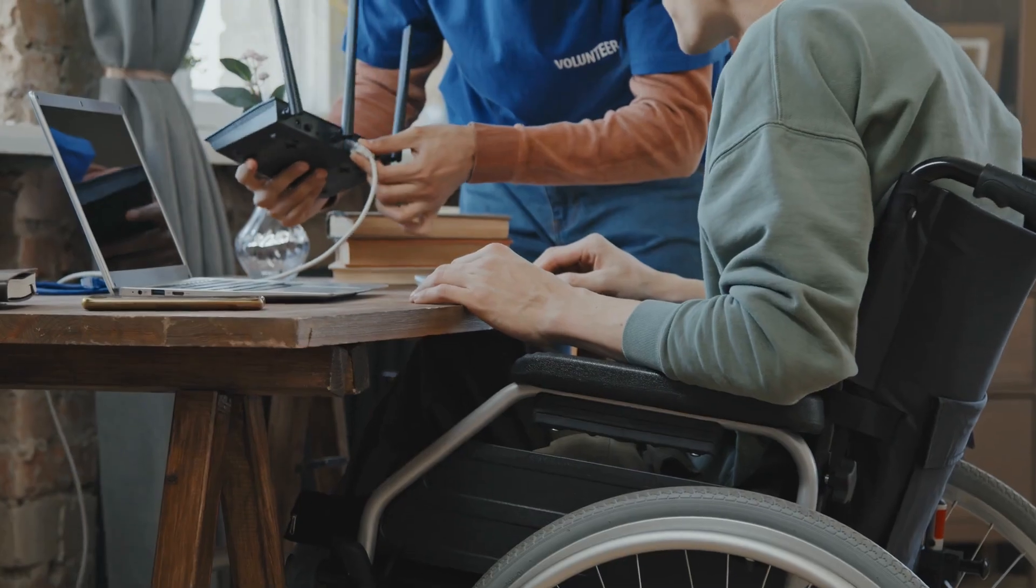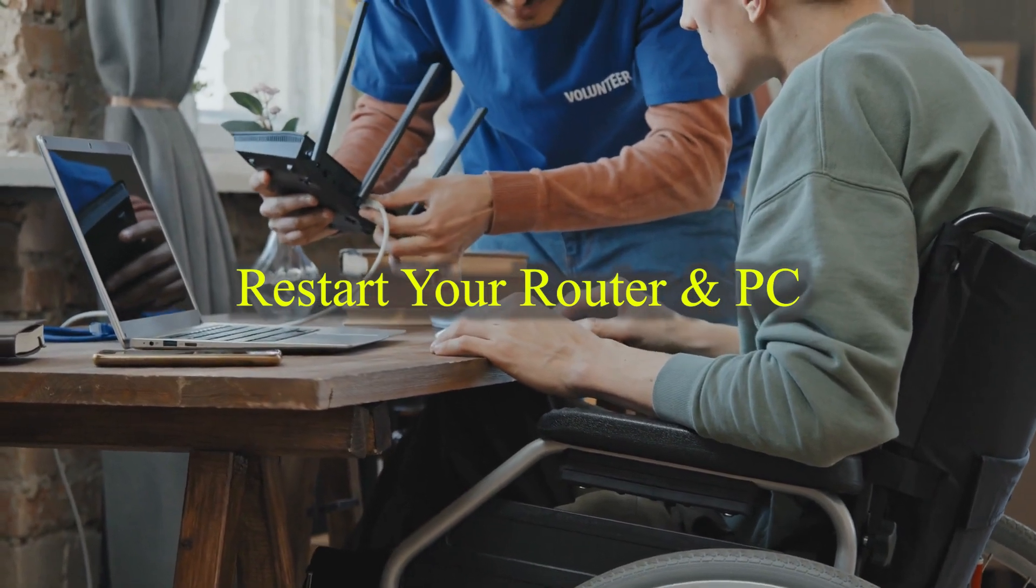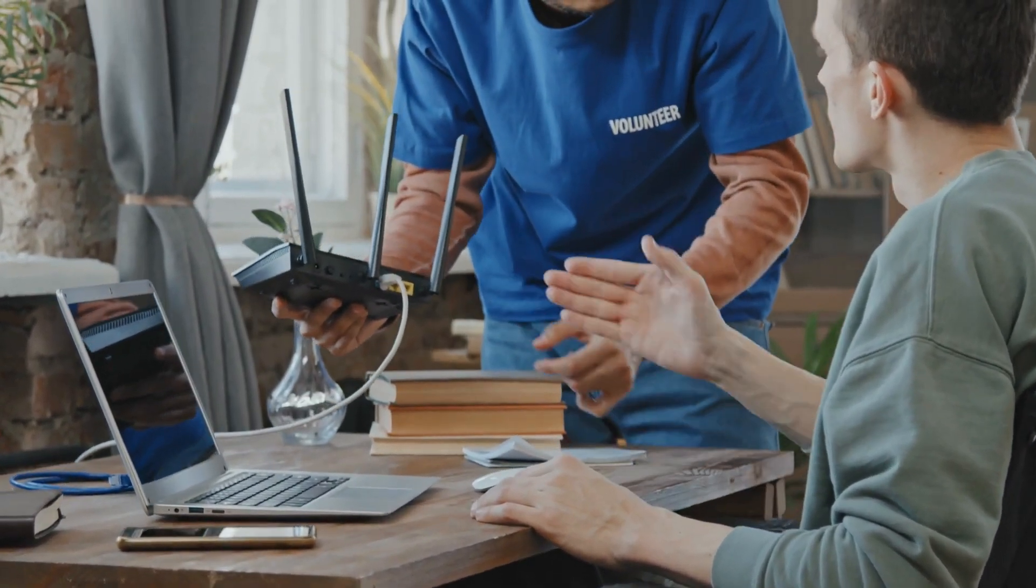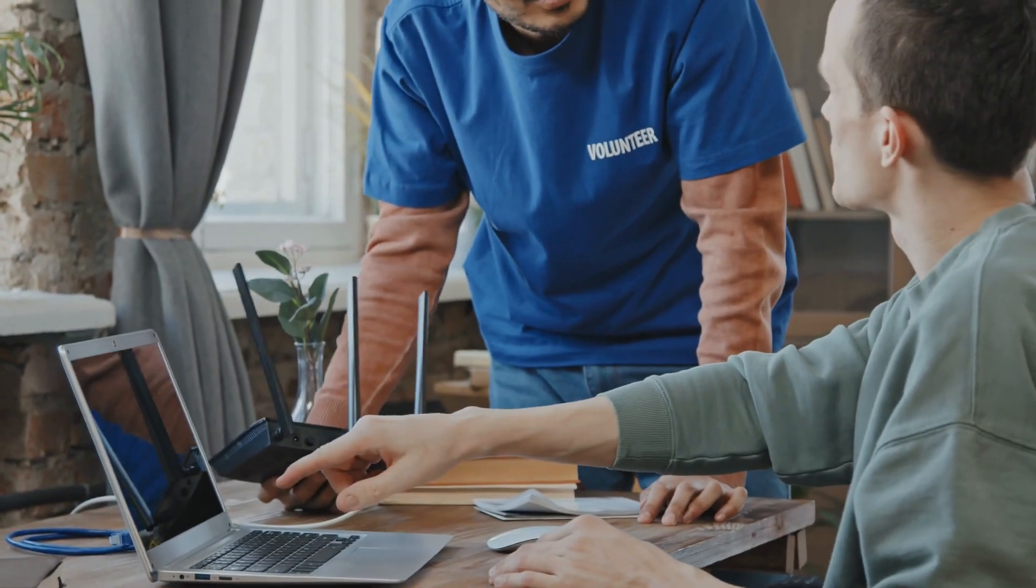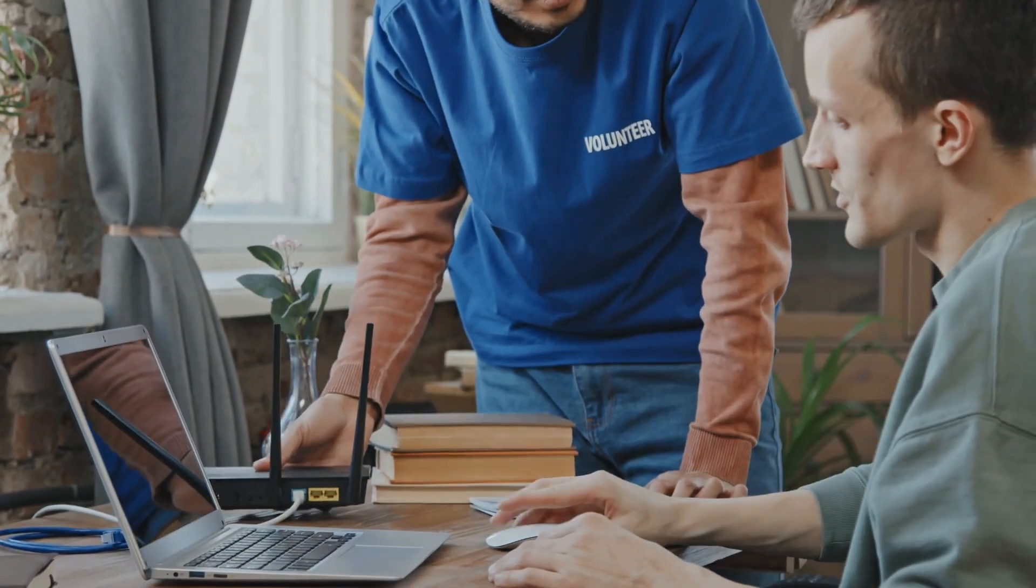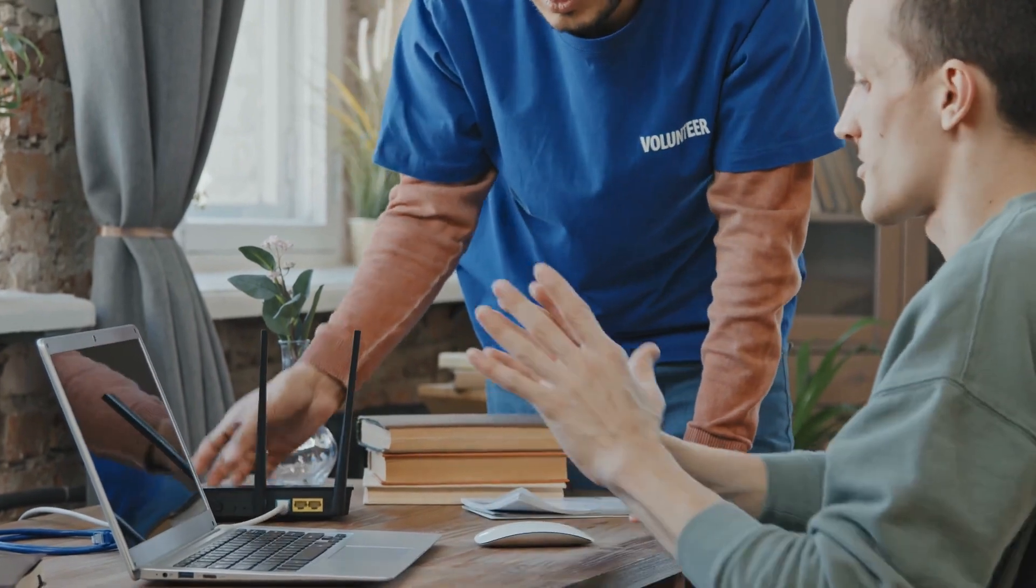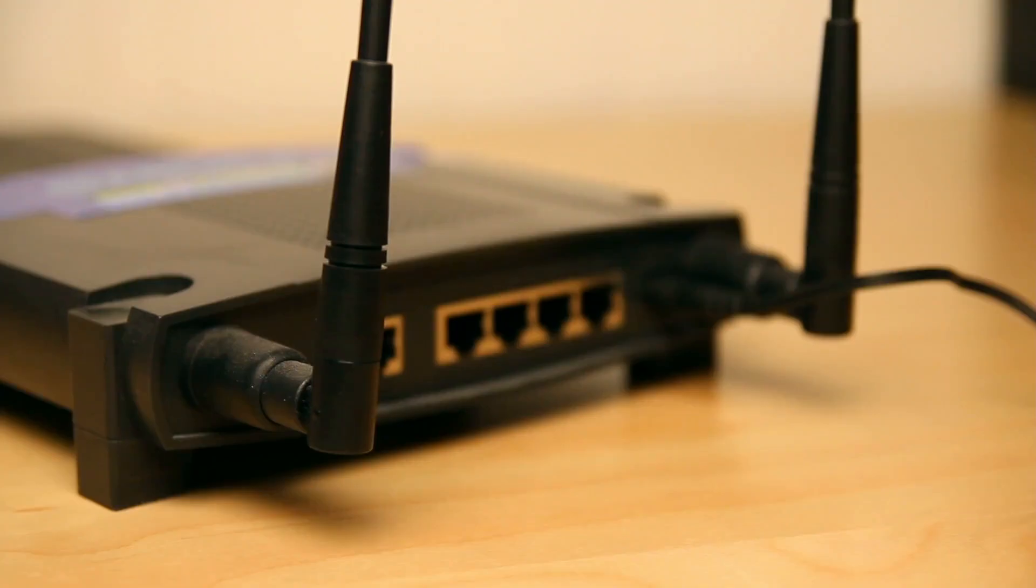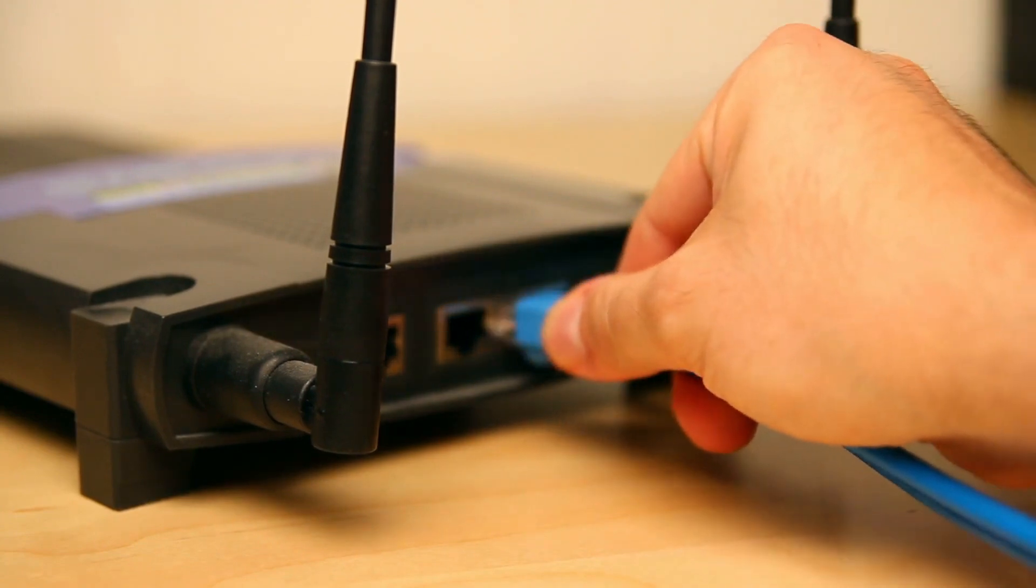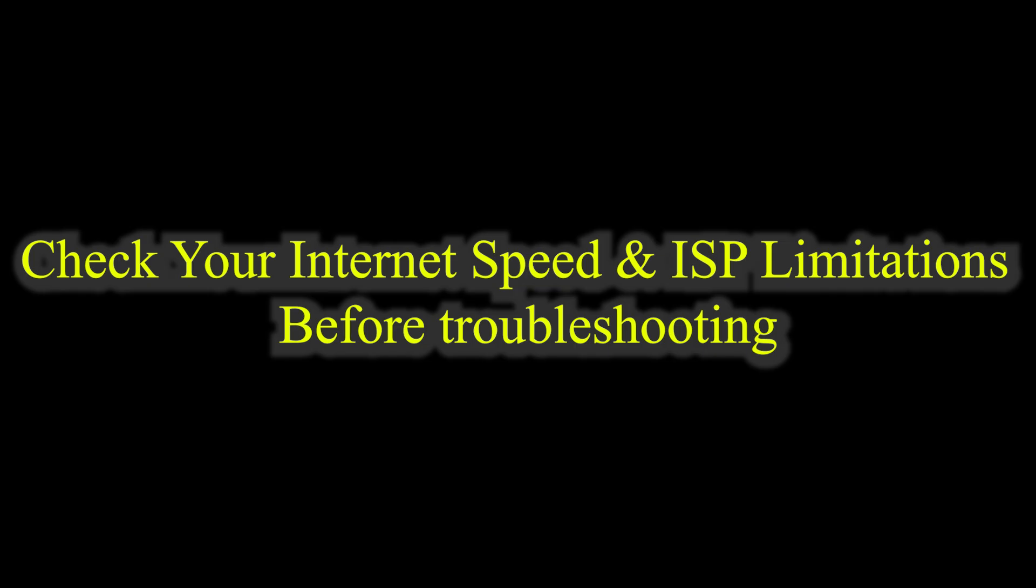Step 1: Restart your router and PC. Sometimes, a simple restart can refresh your connection and resolve slow internet issues. Turn off your router and unplug it for 30 seconds. Restart your computer to clear temporary network issues. Reconnect and check if the speed improves.